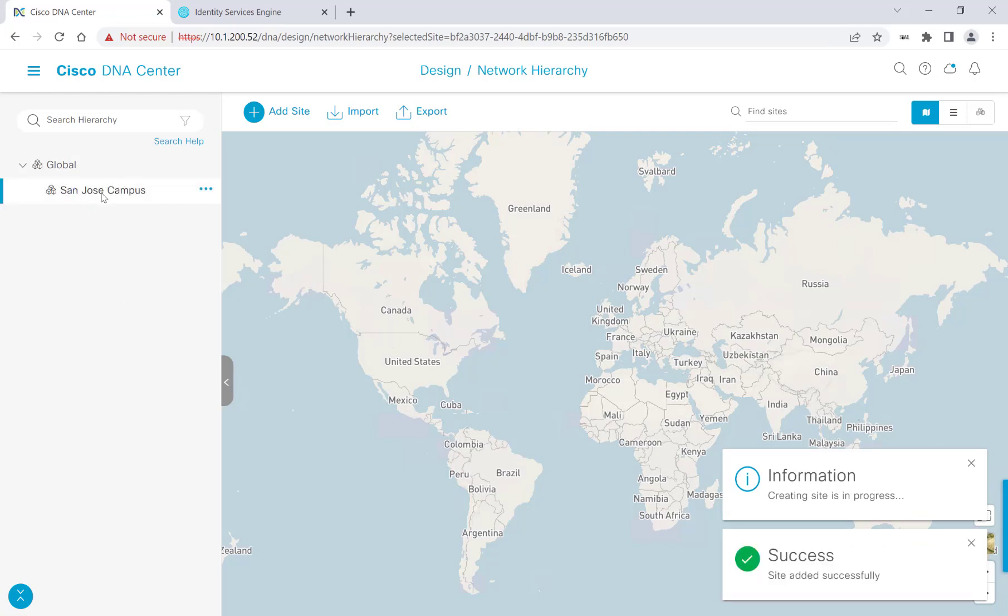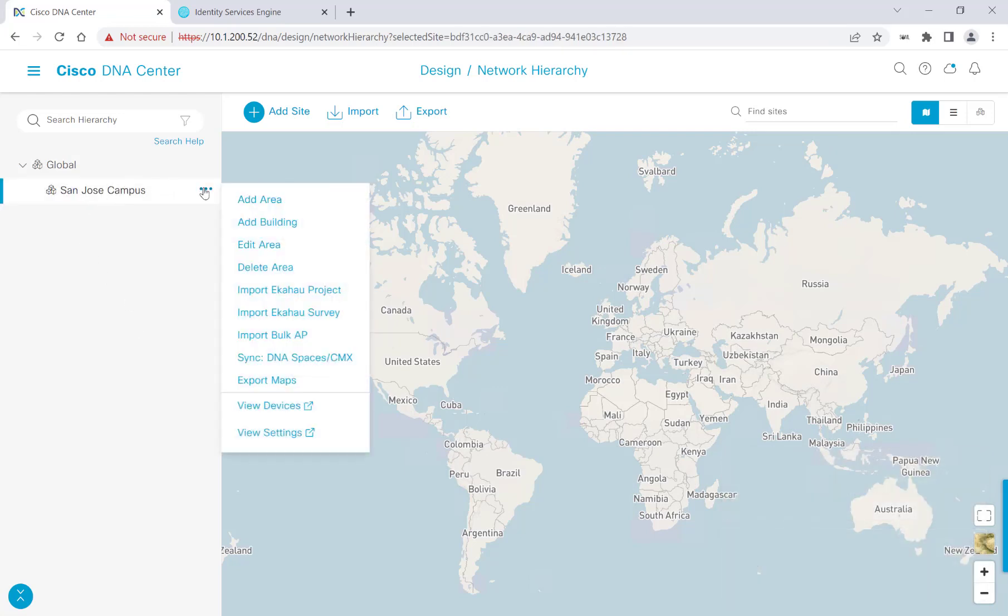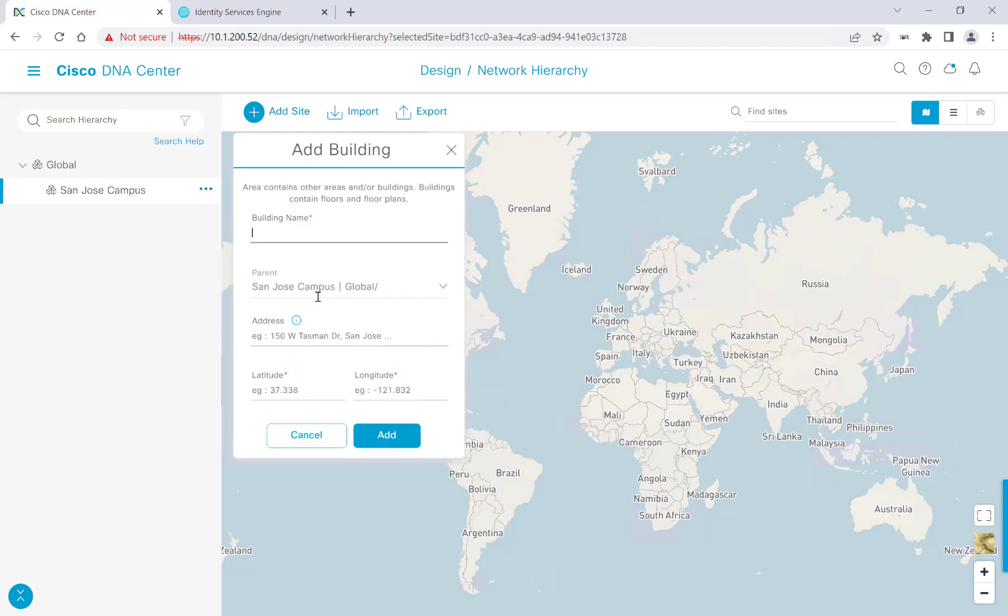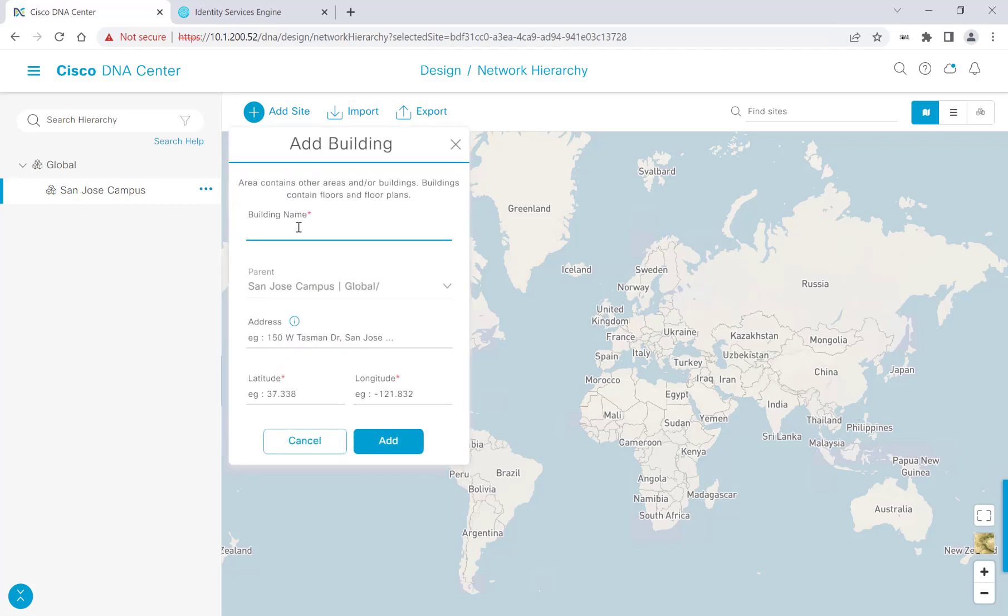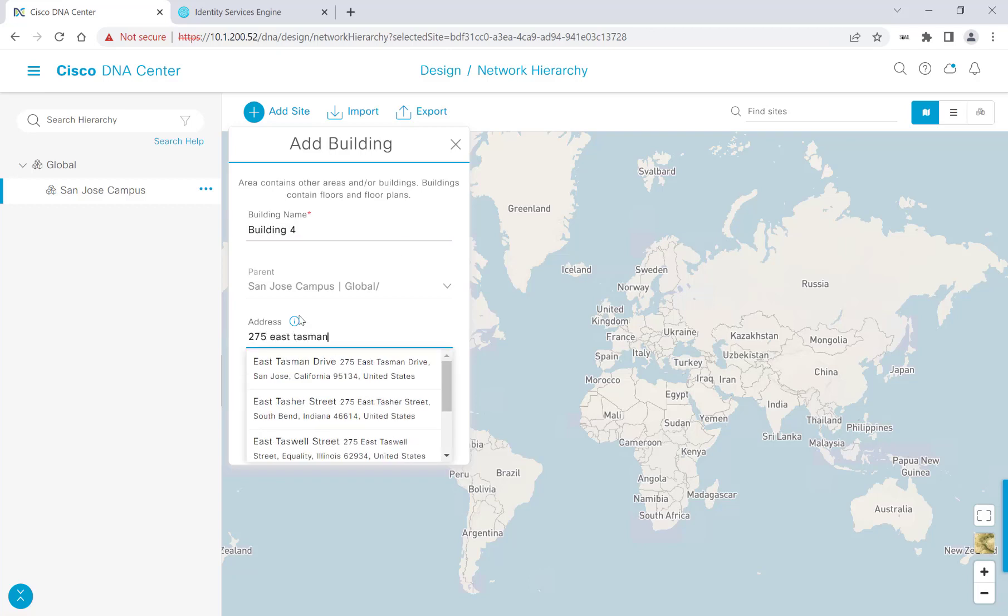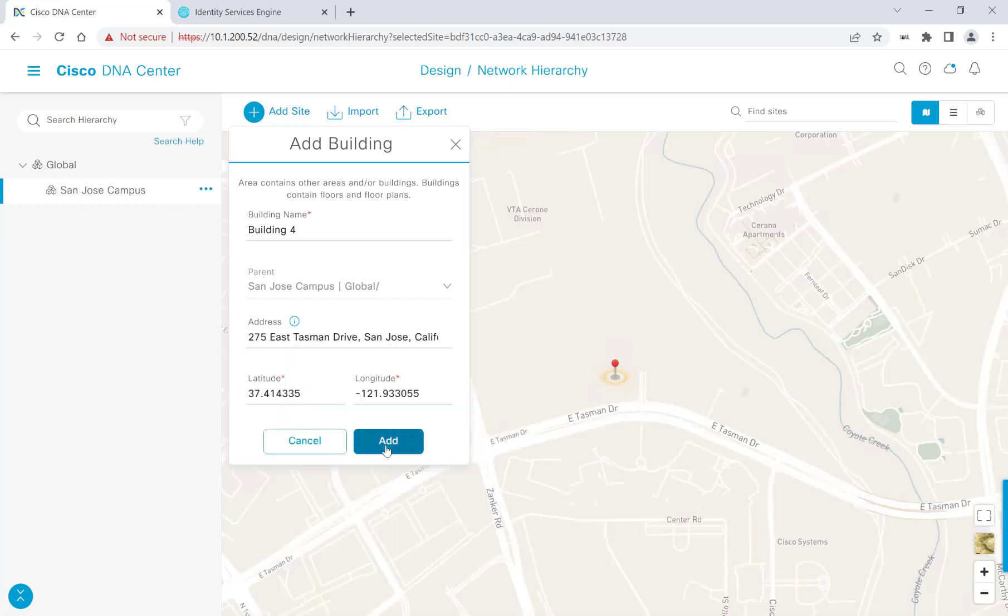I'll walk through adding one building here with a couple of floors, and then for the two following buildings that I'll be adding, I'll go ahead and speed through that process and show you at the end what I've done. So we'll go ahead and hover over the area that we just made and click Add Building. And I'll call this first building, Building 4. I'll give it an address. So we'll see as I was typing, the recommended addresses started popping up. So I'll go ahead and click this first one, which is the correct one I'm looking for, and I'll click Add.